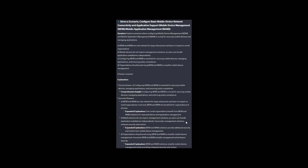And the correct answer is C: Configuring MDM and MAM is essential for securing mobile devices, managing applications, and ensuring policy compliance. Option A: Even small organizations benefit from MDM and MAM solutions for improved device and application management. Option B: MDM and MAM solutions provide additional security and control over mobile device management. And Option D: MDM and MAM solutions simplify mobile device management while providing enhanced security and control.